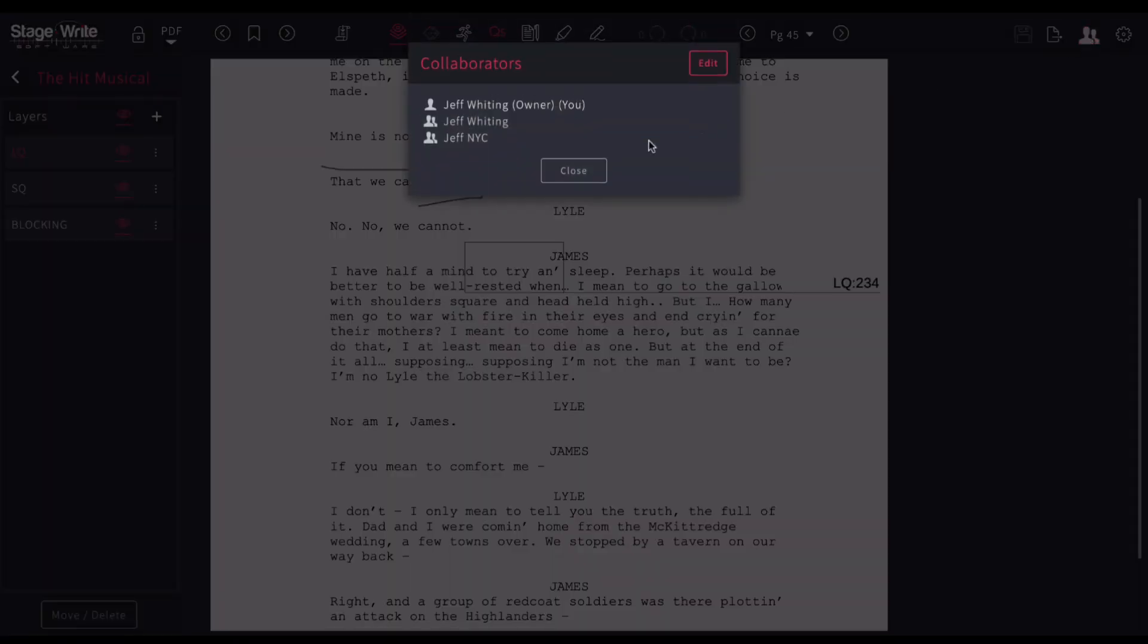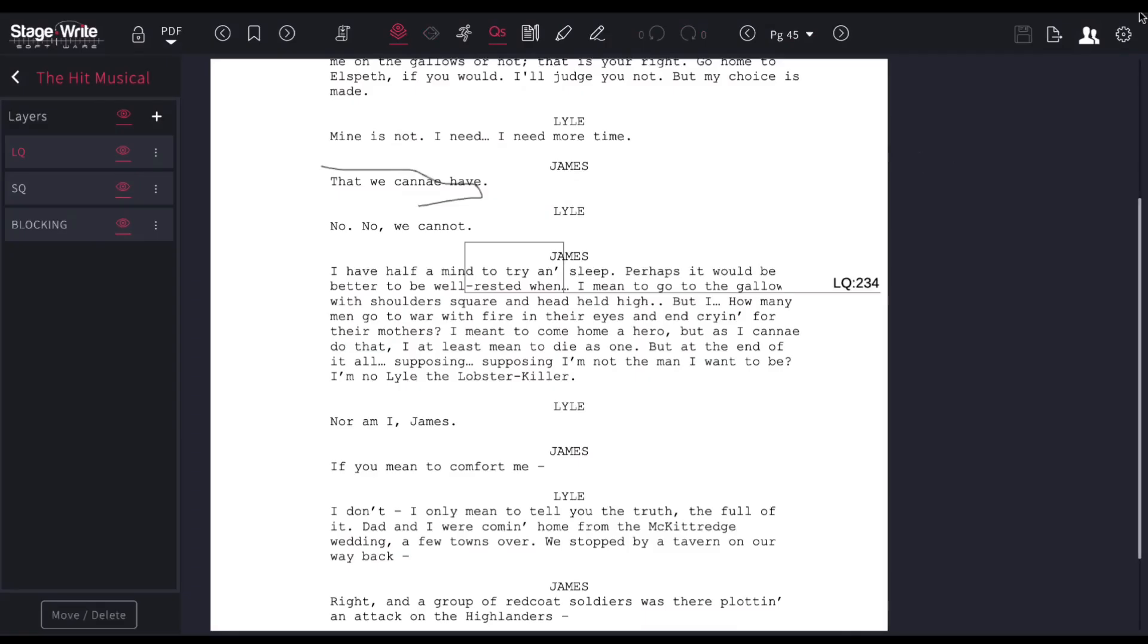Here, I can check and see any collaborators that I've been working on and edit that list if I want to. And here, I can change the settings that I've been working on.